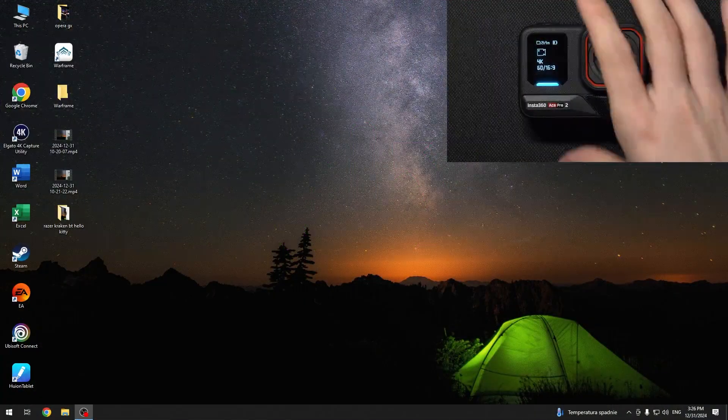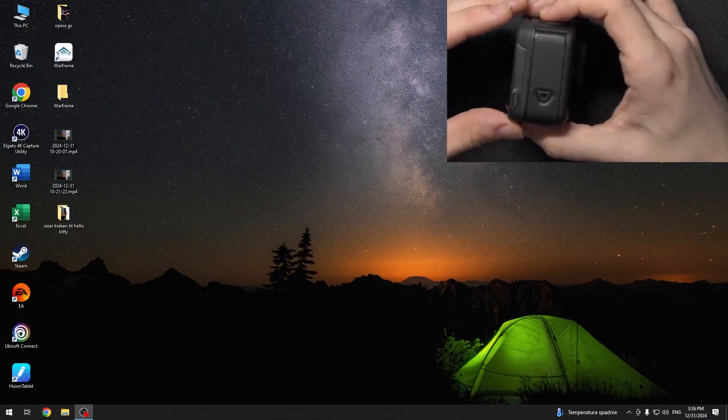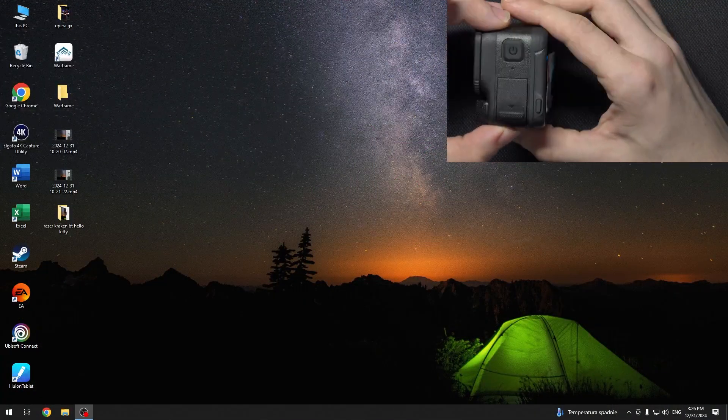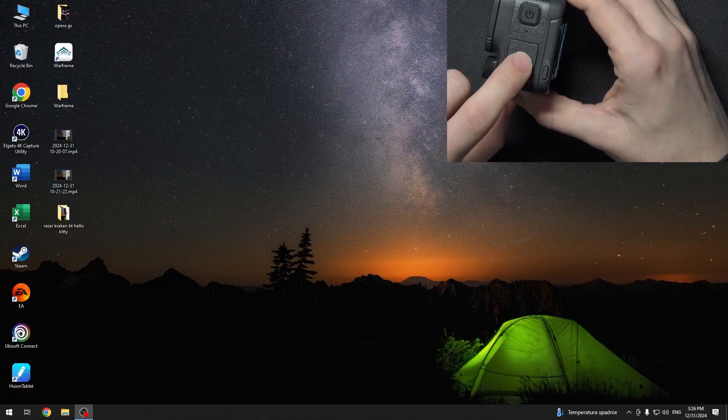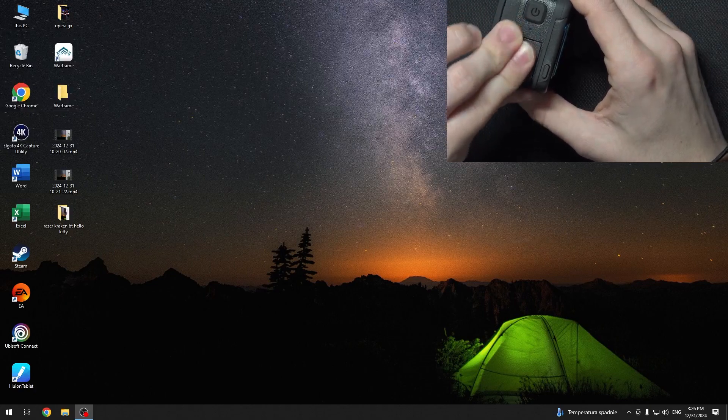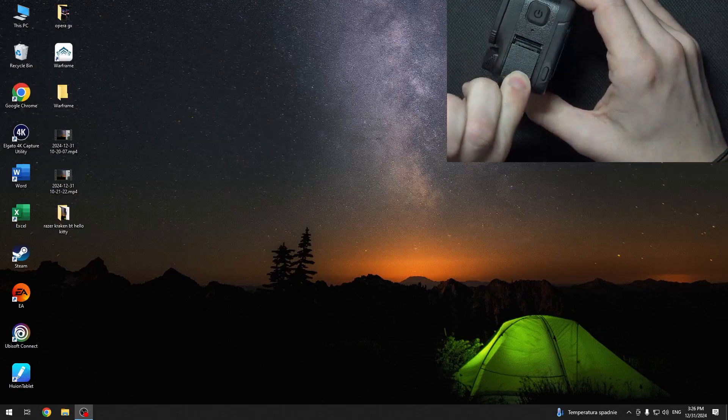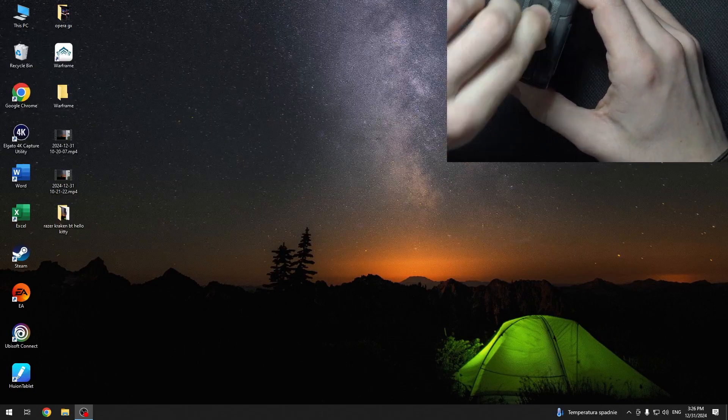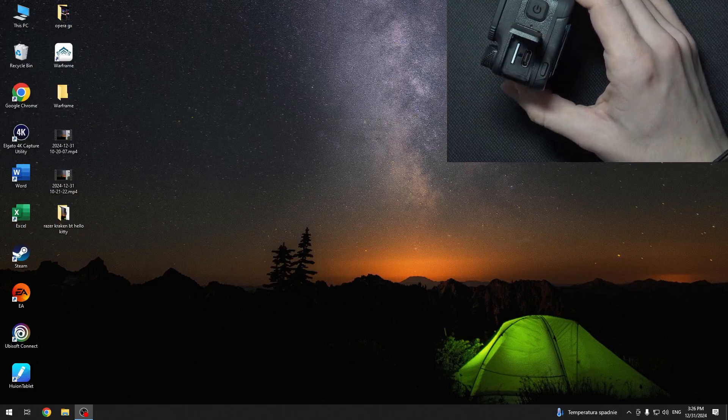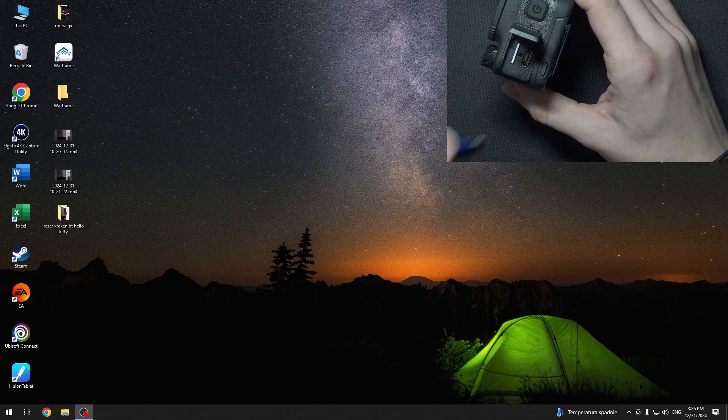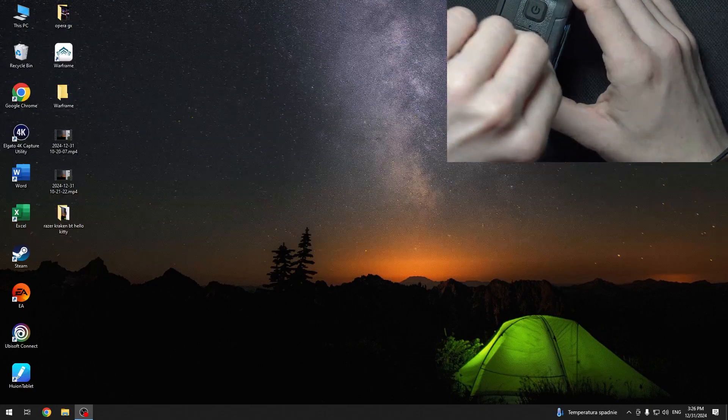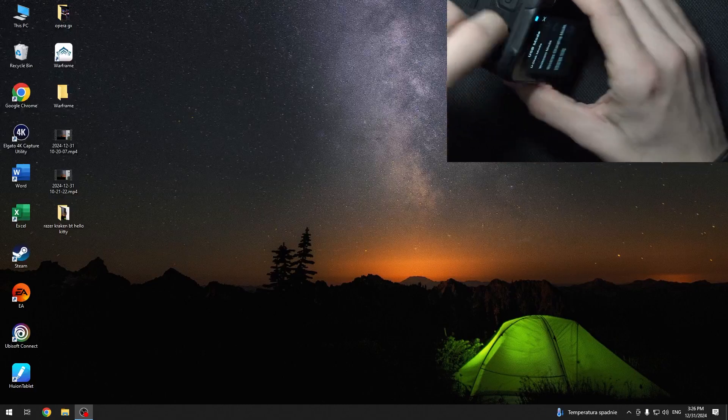To do it, first you need to open this door right here. Use some force to pull it down and open it, and insert a USB-C cable in.